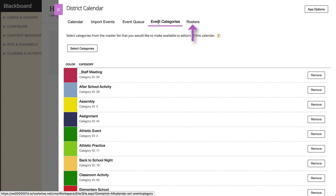On the Rosters tab, you can view a list of your registered calendar events. For each event, you can view the event, export it, or print a list of registered users.